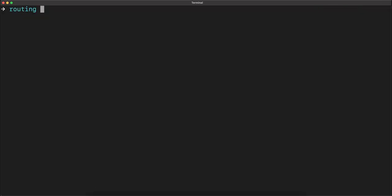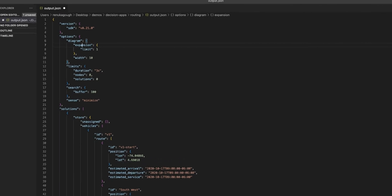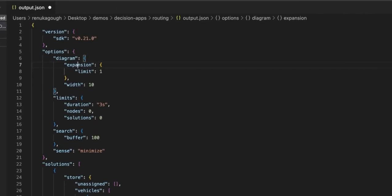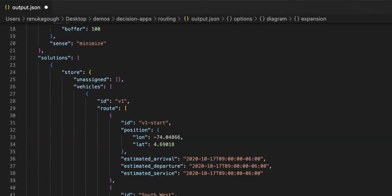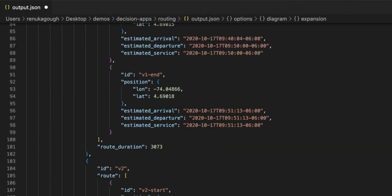And now that it's run, let's go ahead and look at the results. If we open the output, we can see the solution. We have version and options, the routes for each vehicle, and statistics.